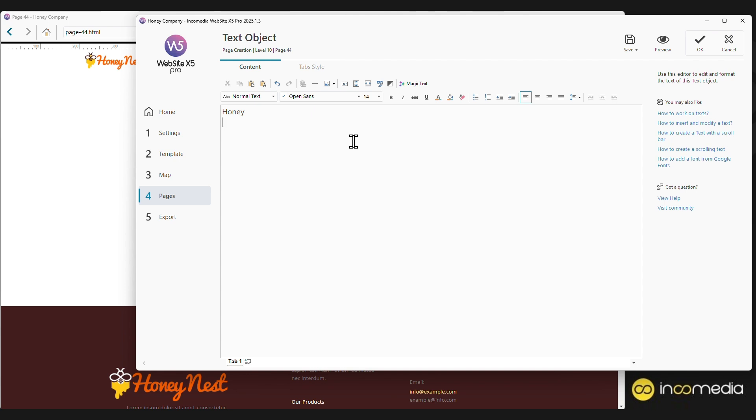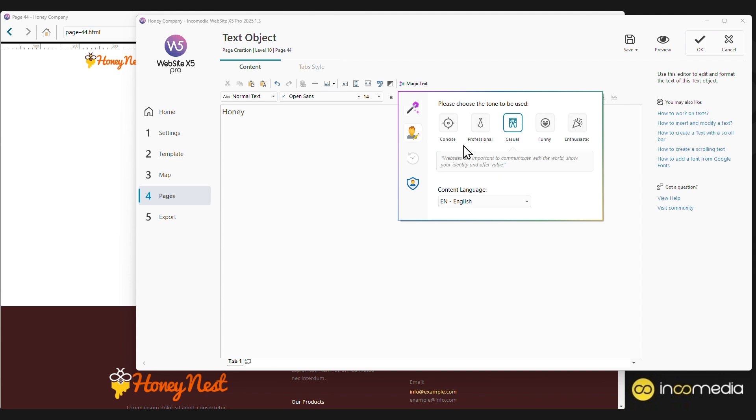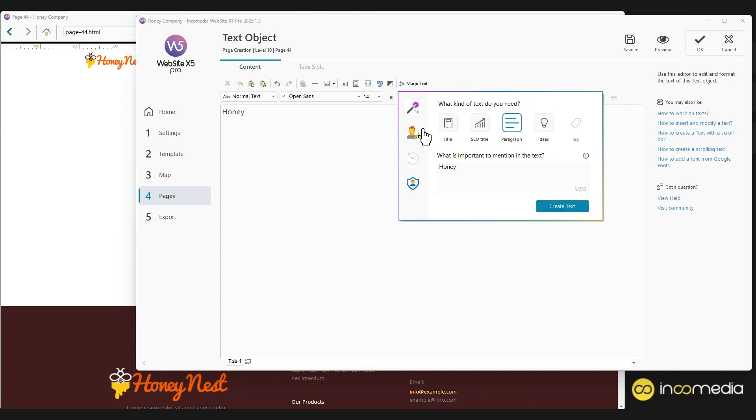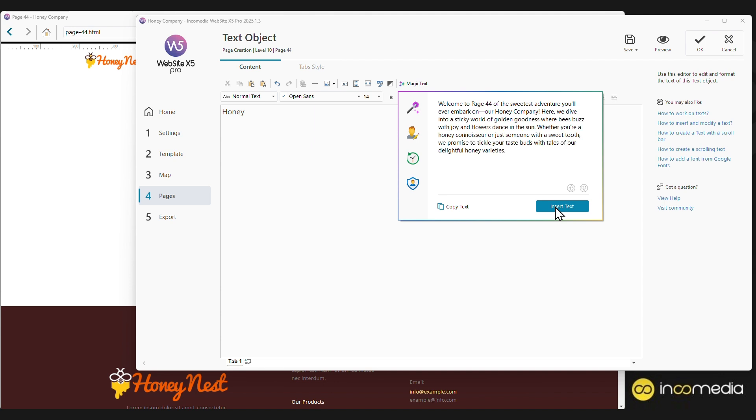Or if we don't know what to write, we can use the magic text function, that is, create content through artificial intelligence. We can, for example, create a title, a SEO-optimized title, or directly a paragraph of text talking about honey with a fun tone. Website X5 directly leverages the ChatGPT engine, to which it sends the information of the project being developed in order to provide the AI with the necessary context to create a quality text.